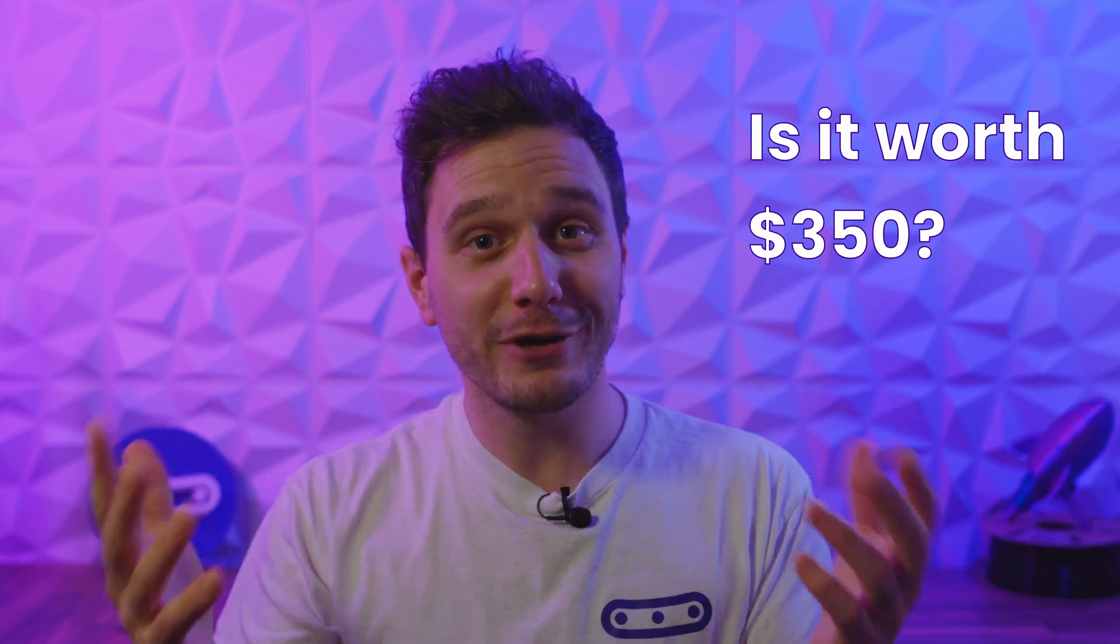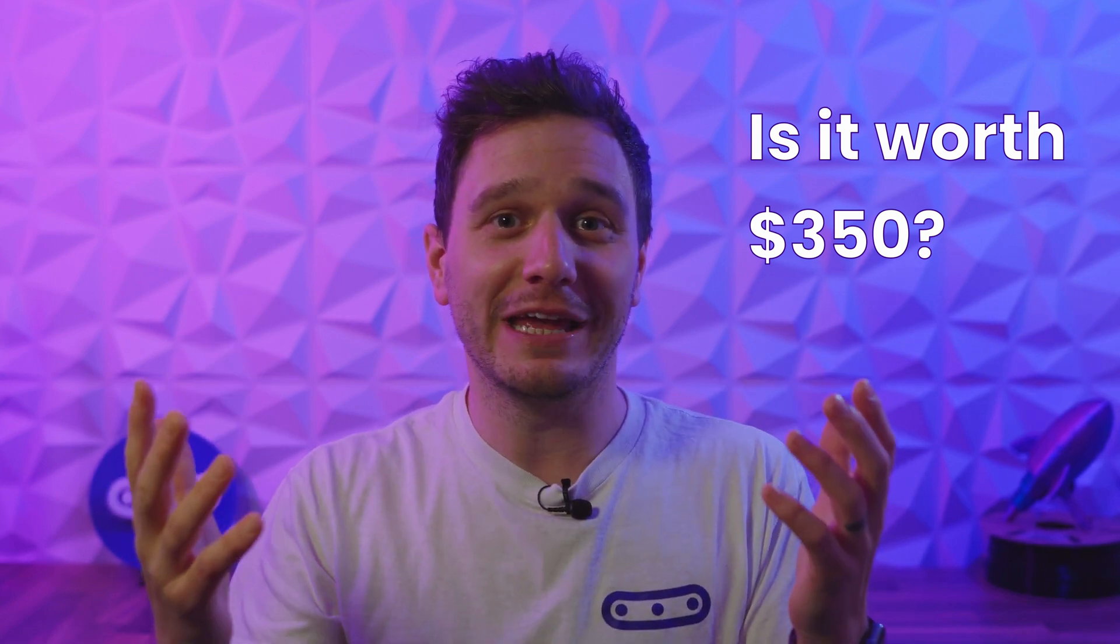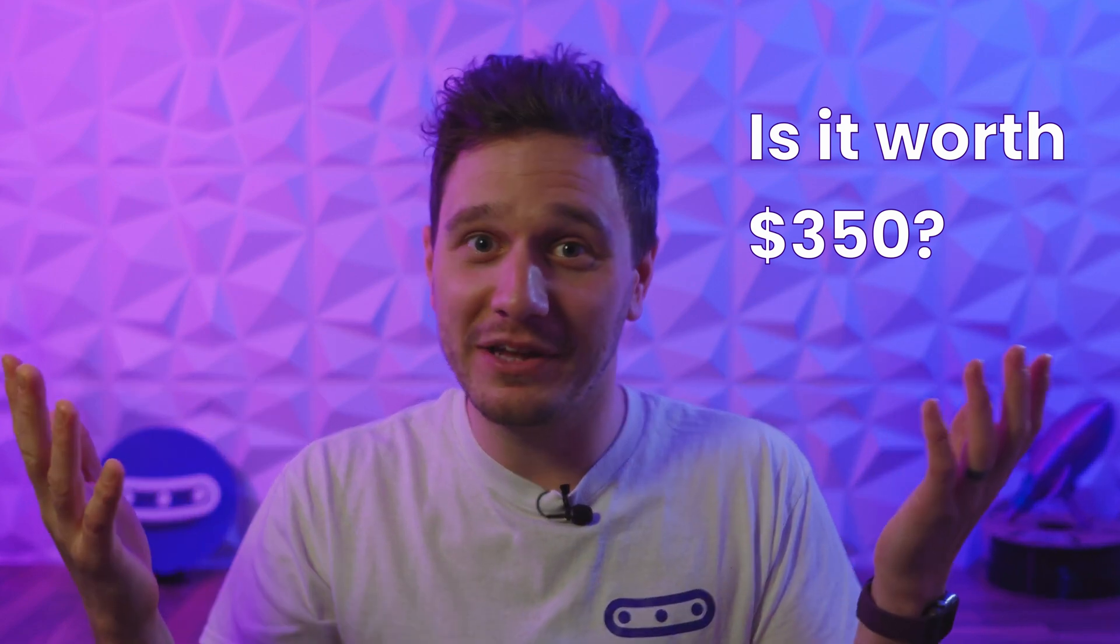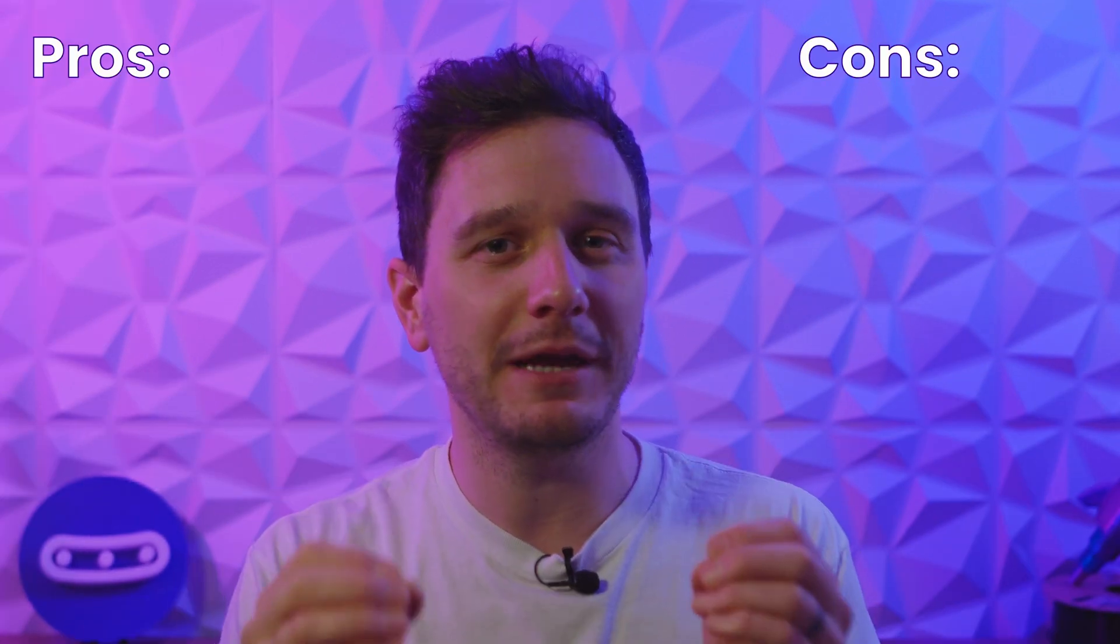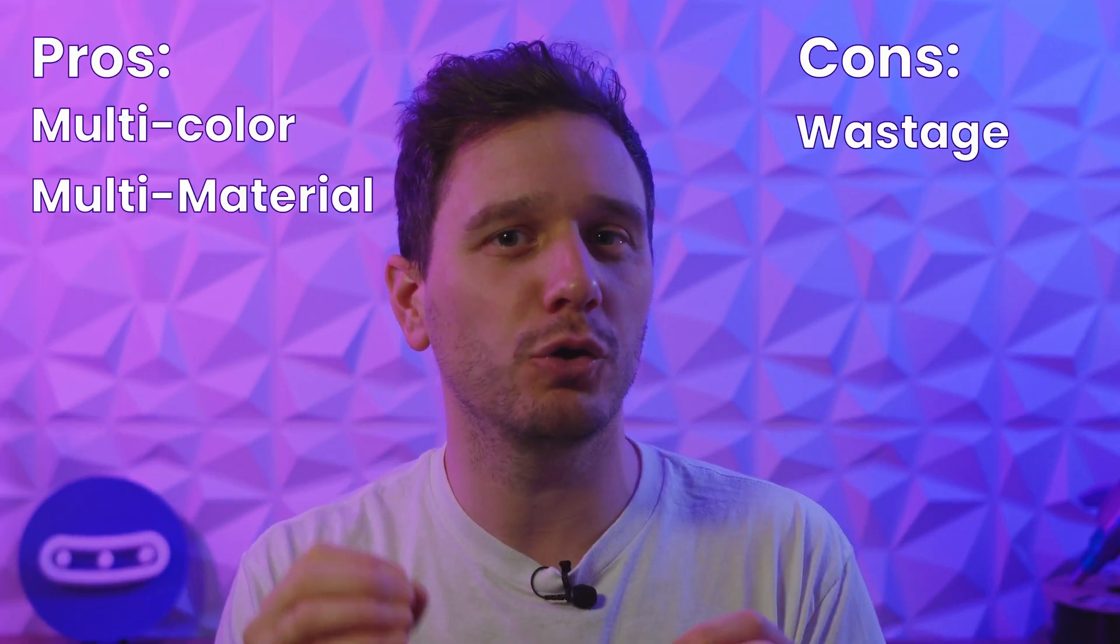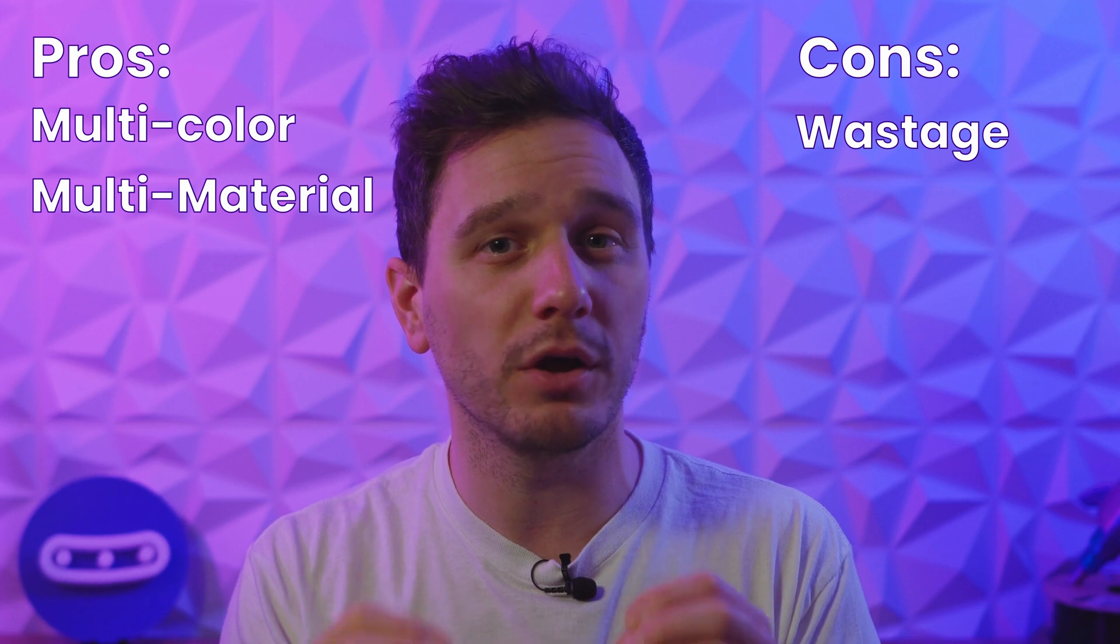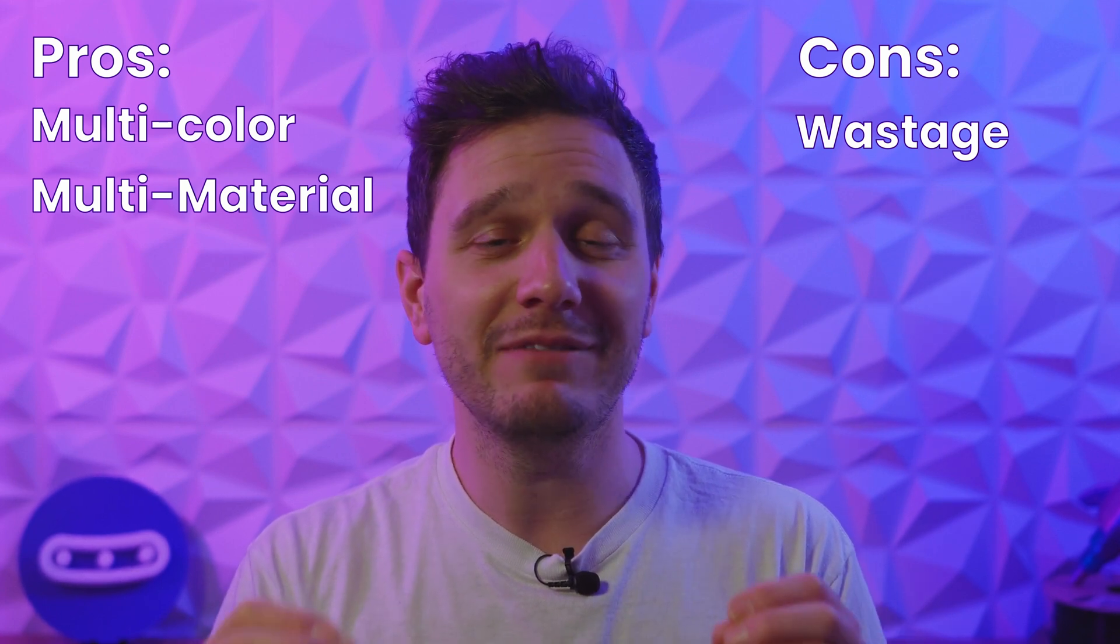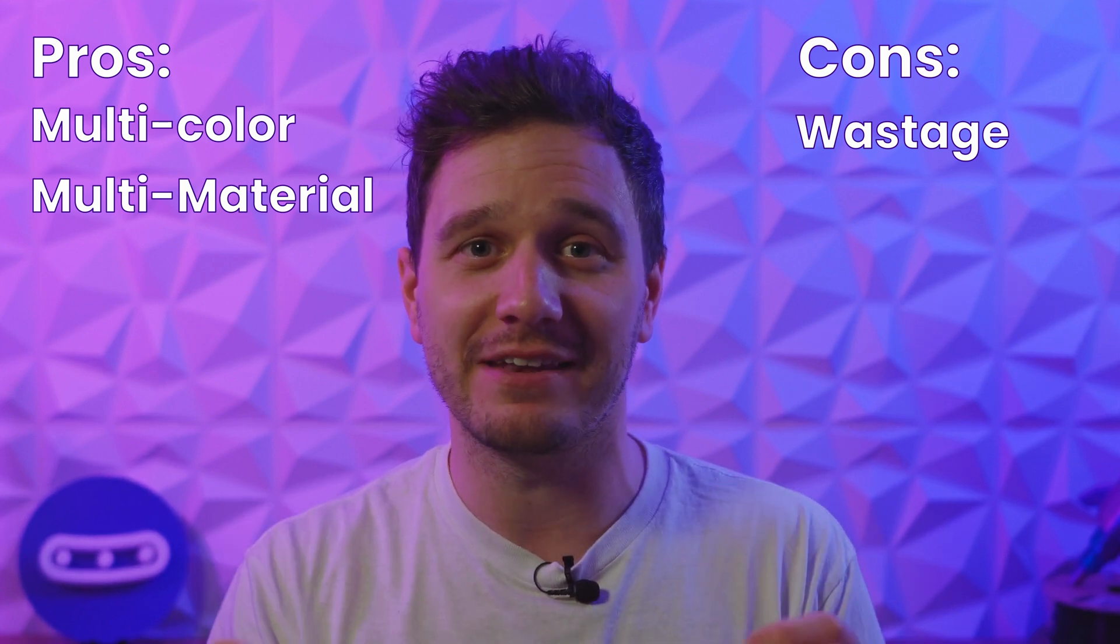So the $350 question is, is the AMS a waste of money? In my opinion, even though its main appeal of multi-color or material printing on one model has its drawbacks, the AMS is worth every cent.